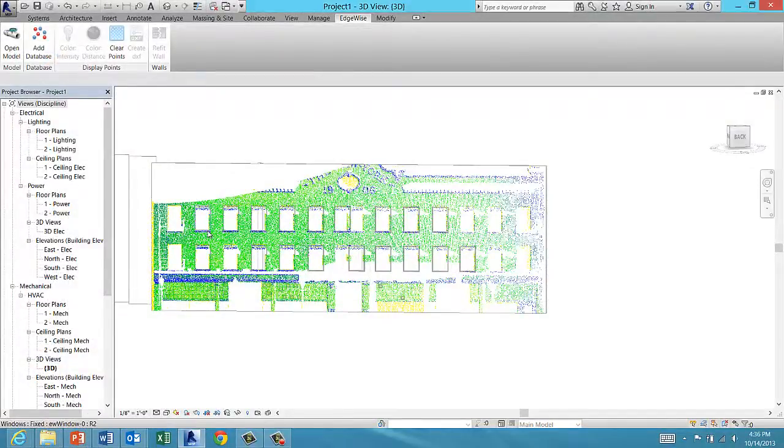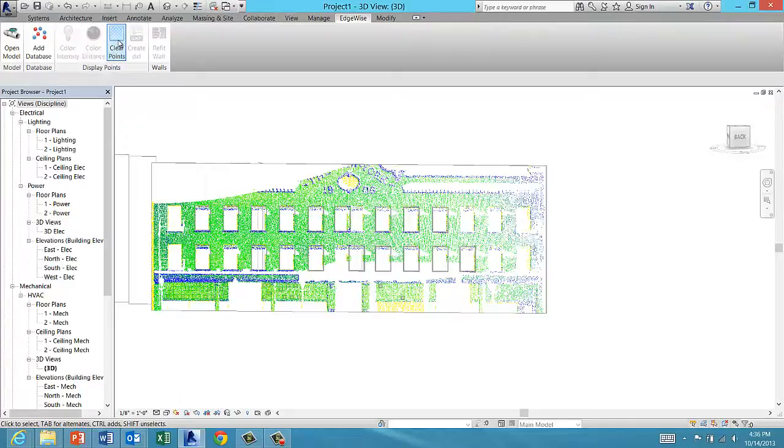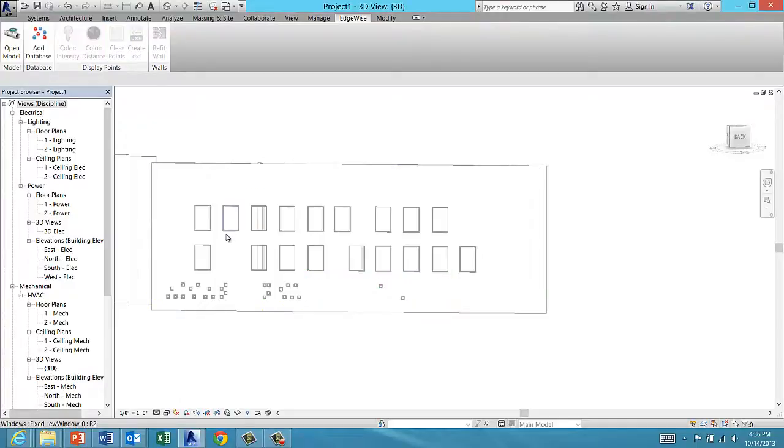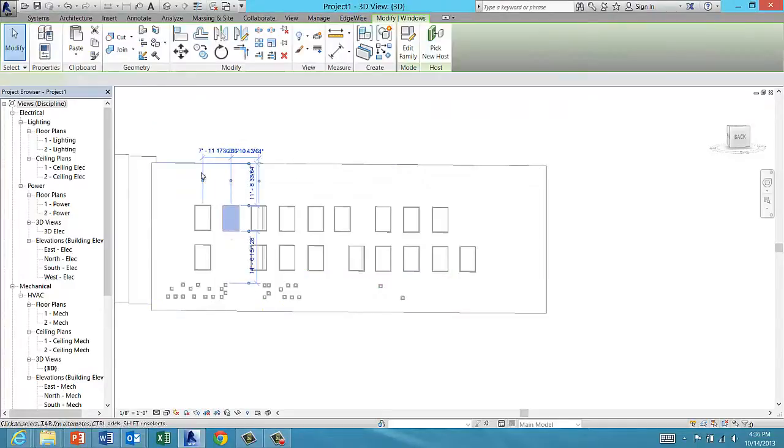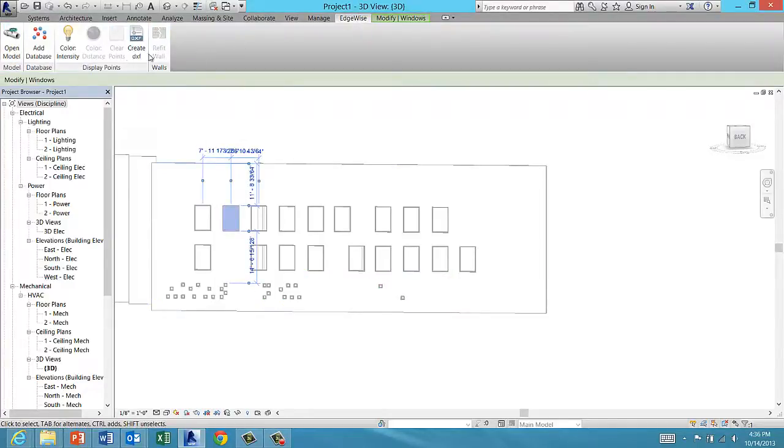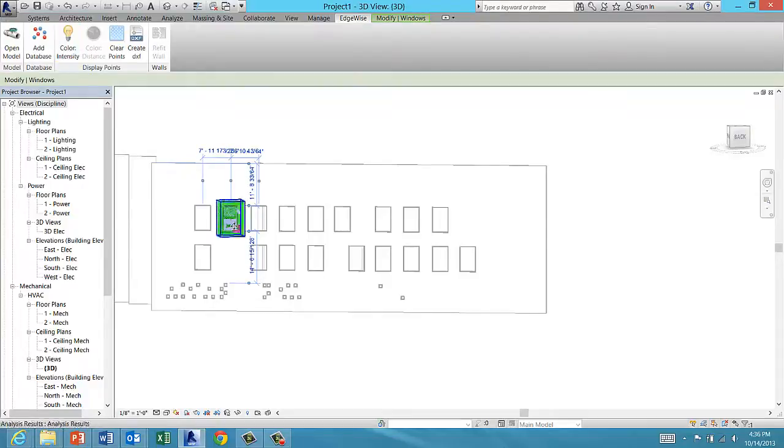Objects extracted in Edgewise are imported into Revit along with the walls. Here you can see the extracted windows properly placed in the wall and assigned to the correct window family.